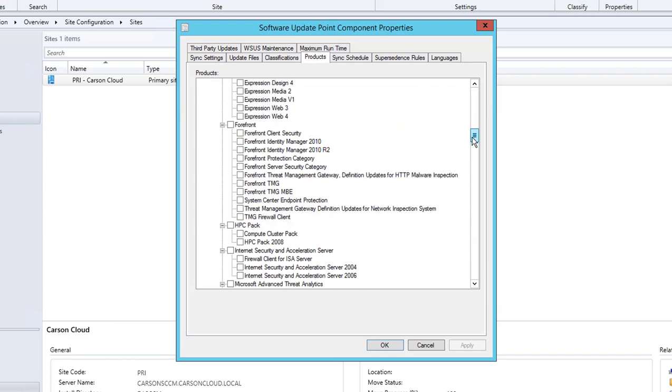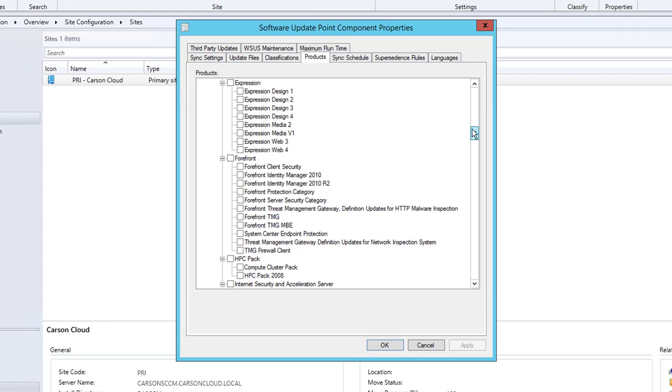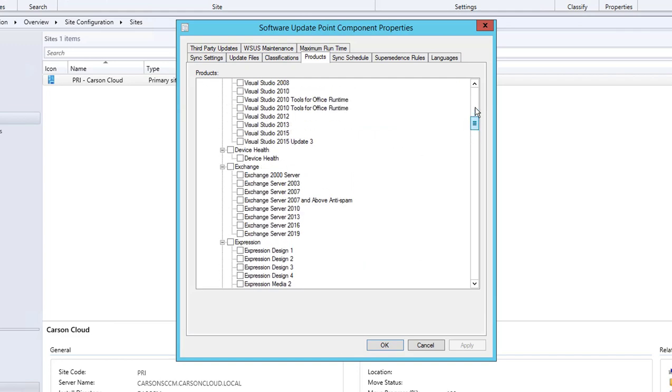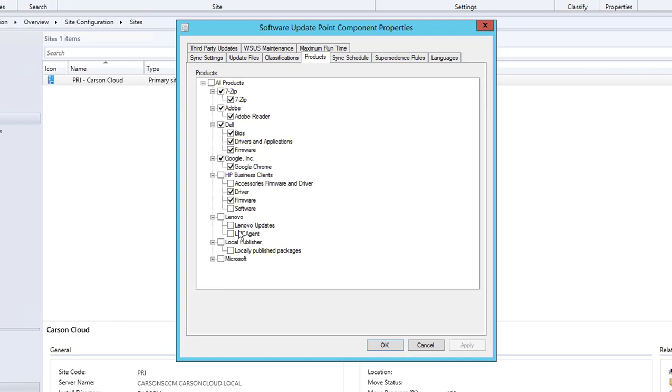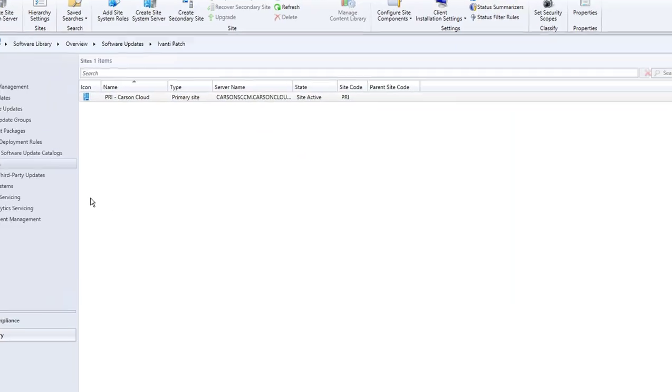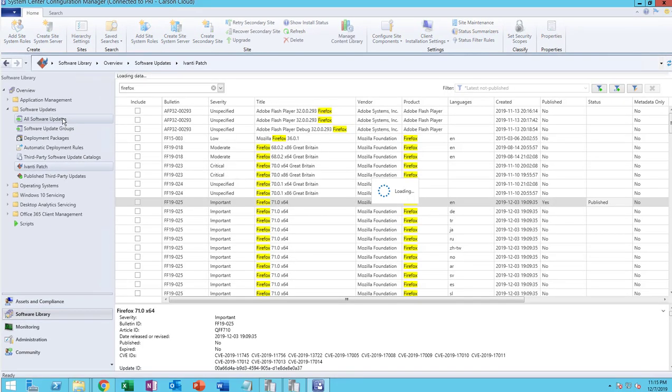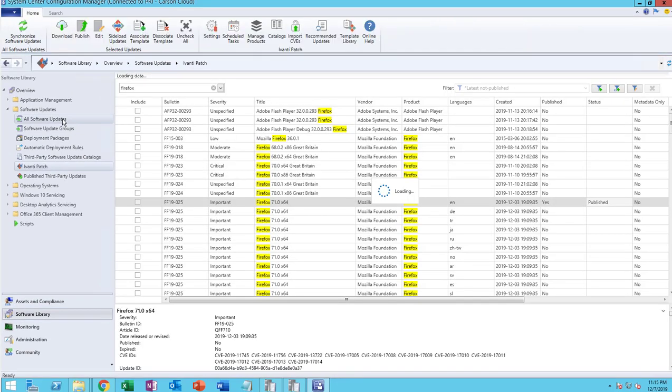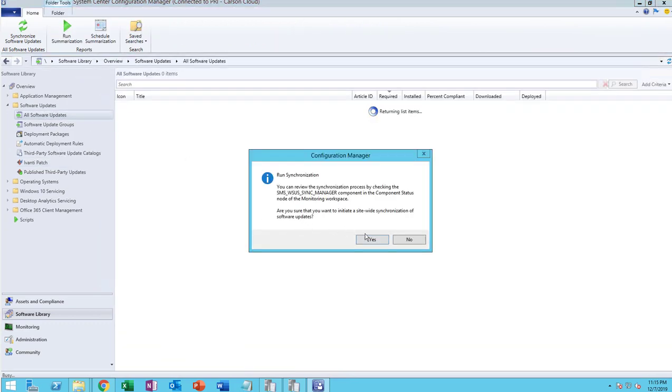You want to look for Firefox. You want to make sure you check Firefox. I don't see Firefox here yet, I probably have to sync first. Let's give that a try. Sync server updates.